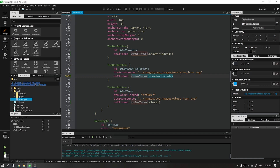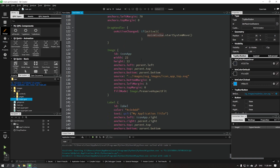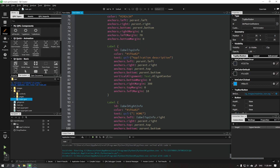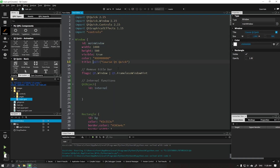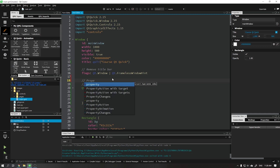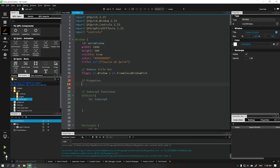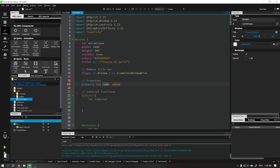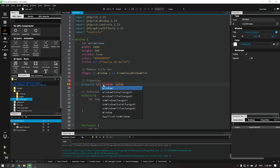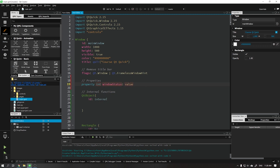Let's start by creating a customizable property that will be called window status, which will initially contain the value 0. This value 0 will represent that our application is in normal status. When the state is value 1 it will indicate that our application is maximized.